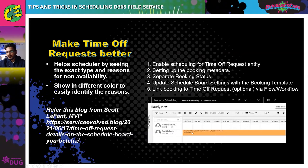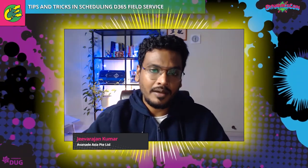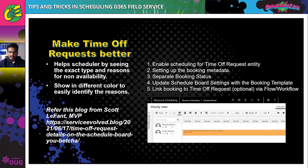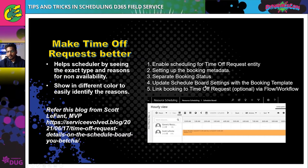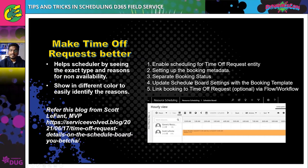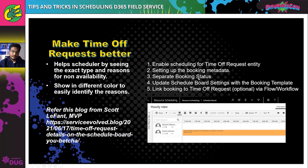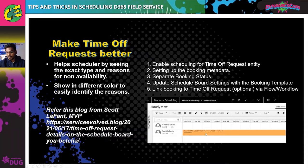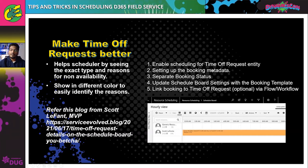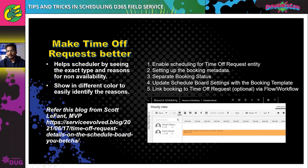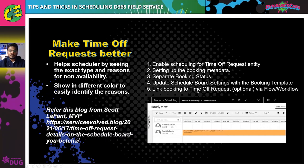To implement color-coded time-off visualization: enable scheduling for the time-off request entity, set up the booking metadata to show the information, create separate booking statuses to denote different types of time off, play around with booking status colors, update the schedule board settings with the booking template to display this information, configure booking method options, and finally use a workflow or flow to link the booking to the time-off request so bookings are easily associated with the specific time-off type.